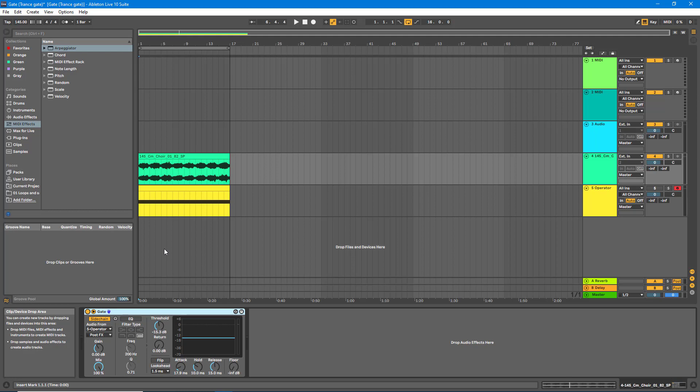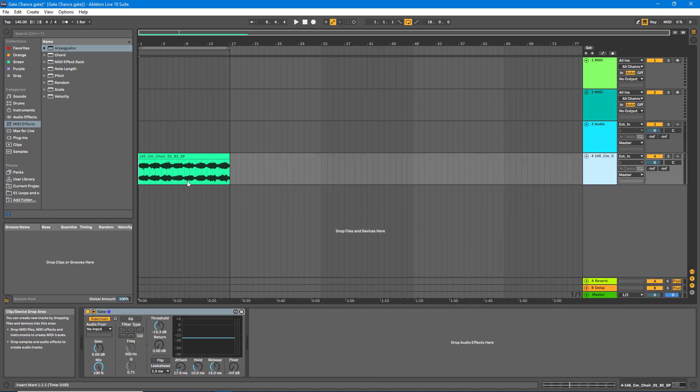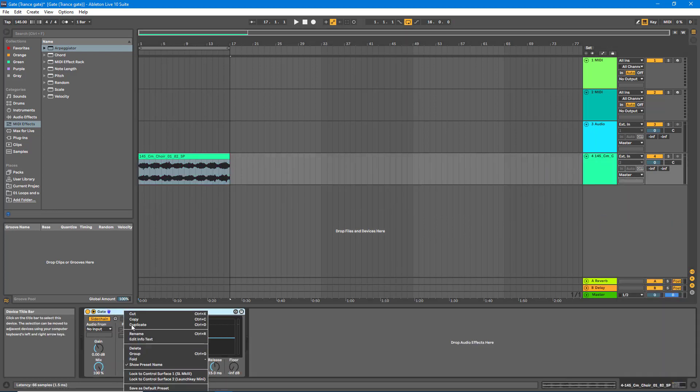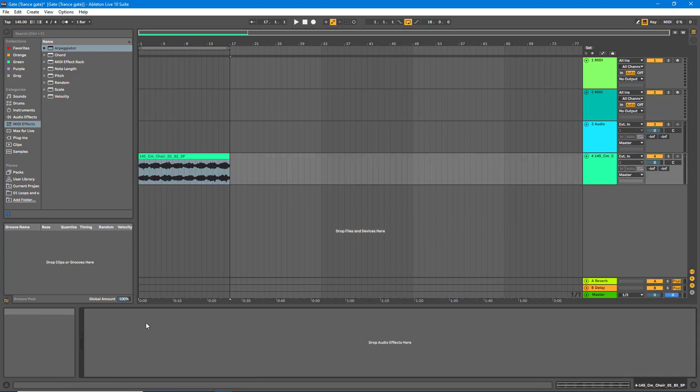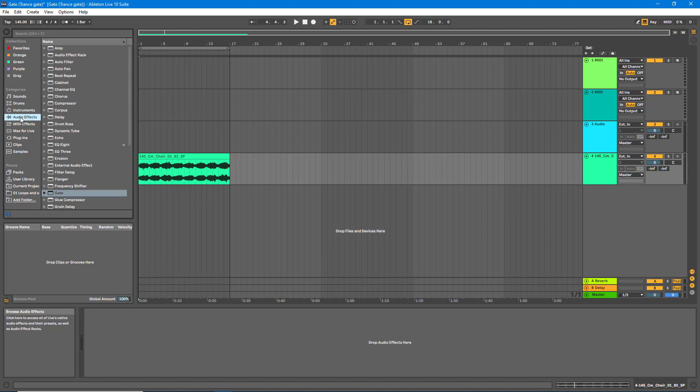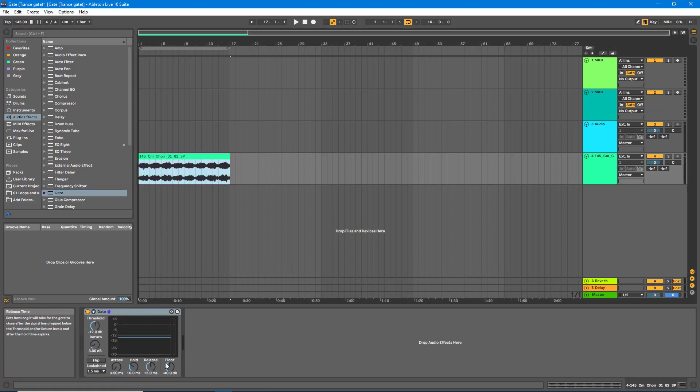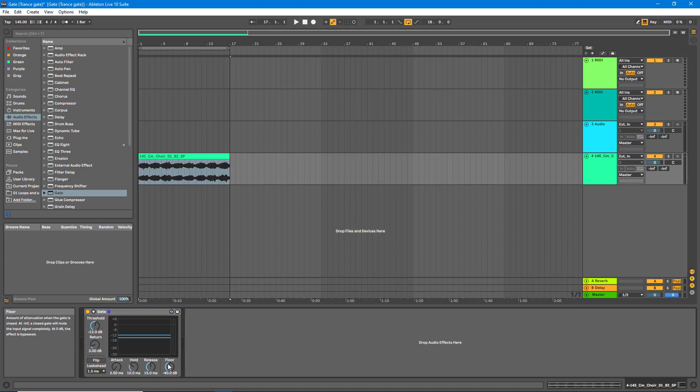So let's go ahead and create this effect. First of all, I'll delete out everything I've created so we can start from scratch. The next thing we want to do is go to Audio Effects, then to Gate, and drag an instance of Gate onto the sample. The only thing we'll do here right now is grab the floor and take it right down to infinity dB.